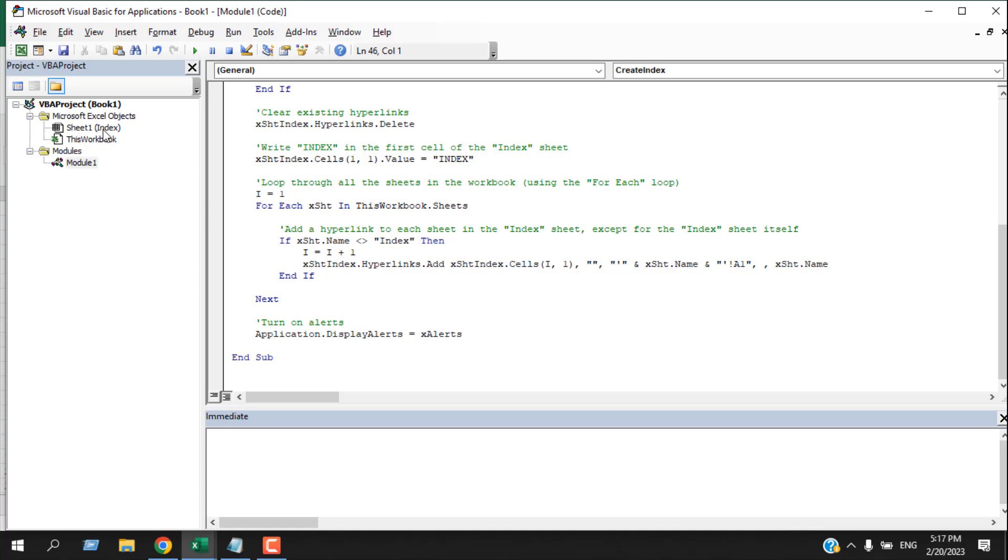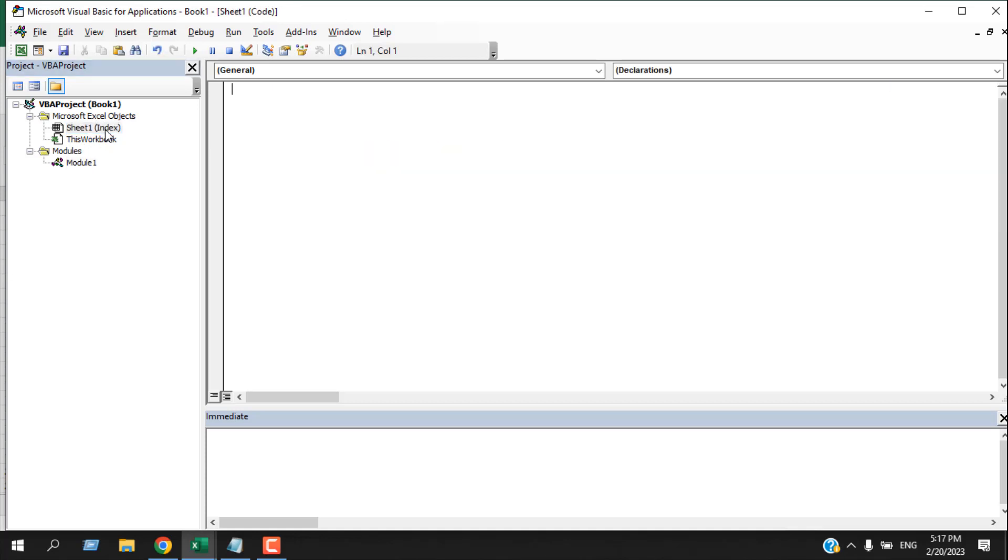Once you have added this code, then you have to click on the Index worksheet—double-click there—and your new code window will appear. Here you will have to write a two-line code, which is this one. It actually triggers the VBA code we have added earlier.